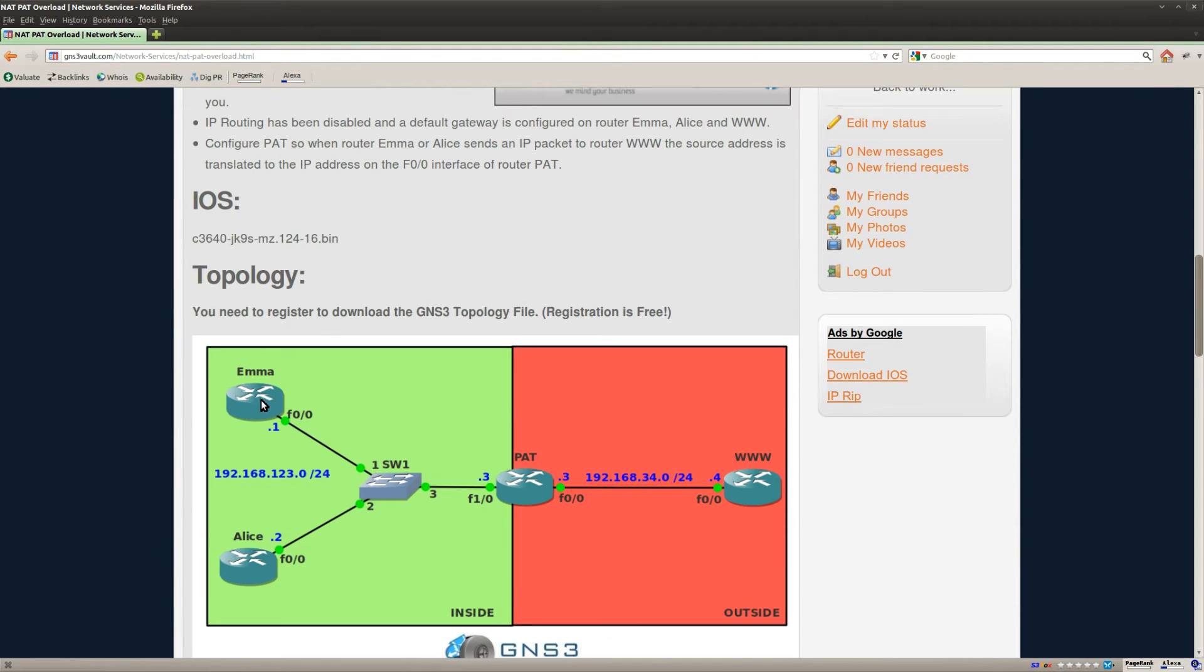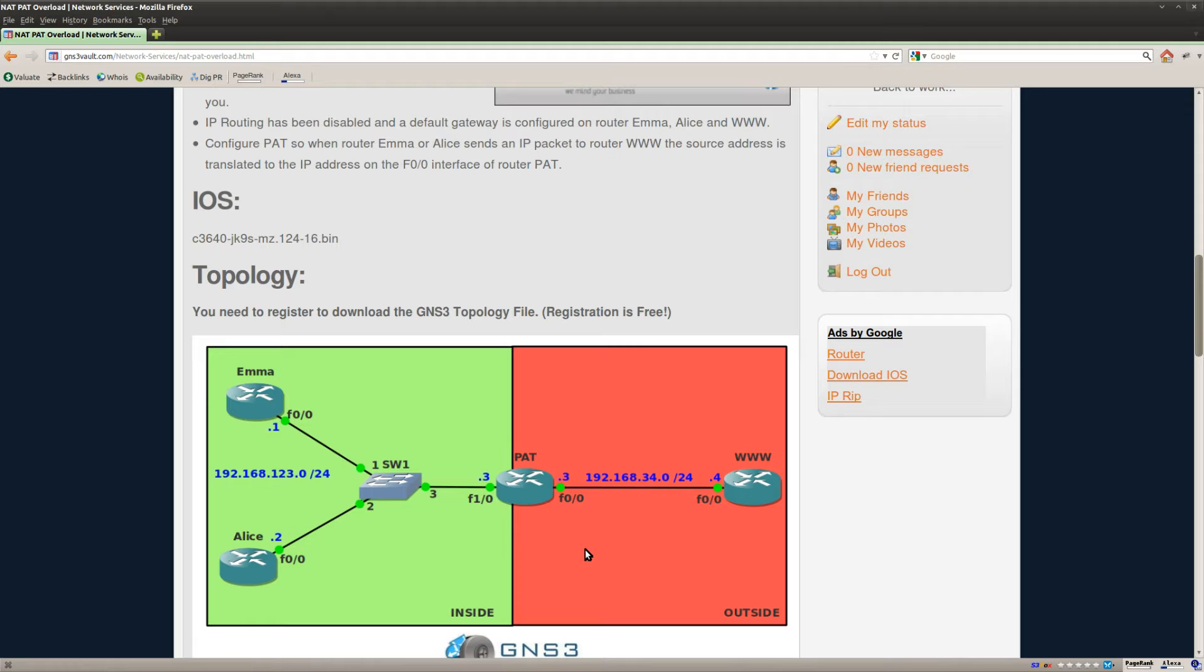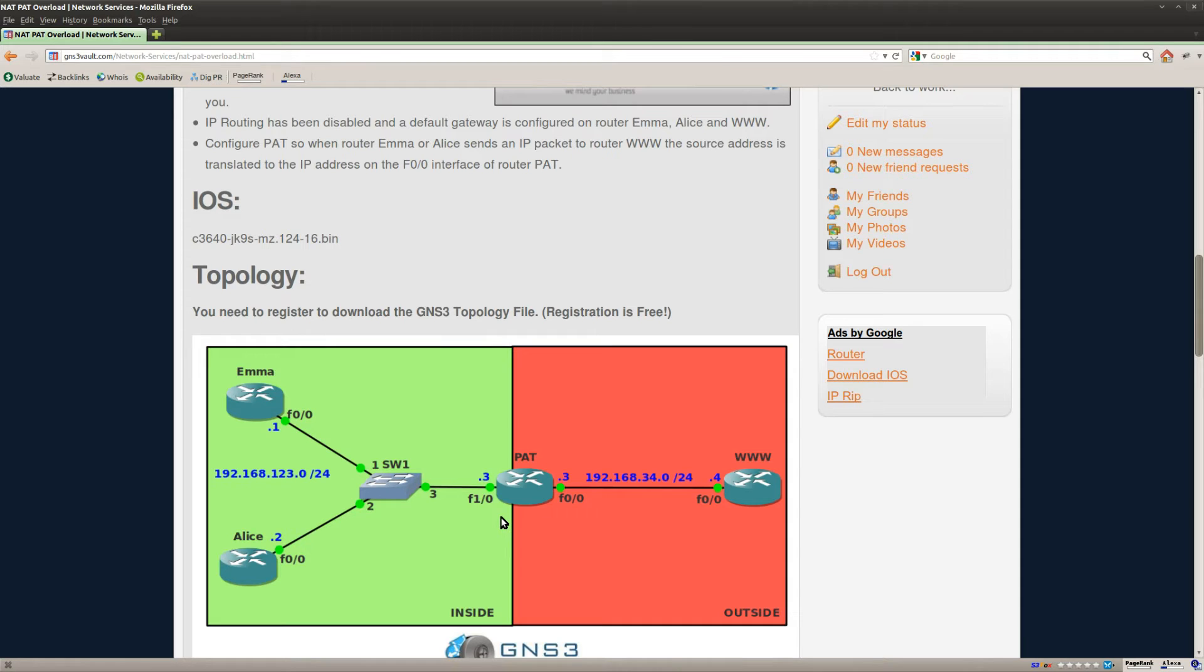In this example I got two routers, router Emma and Alice, and those two routers are on my internal network. On the outside we got a web server and we got router PAT in the middle here and that's where I will do the network and port address translation. So let me show you how to do this.